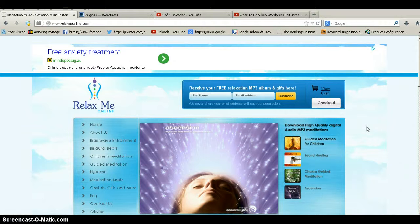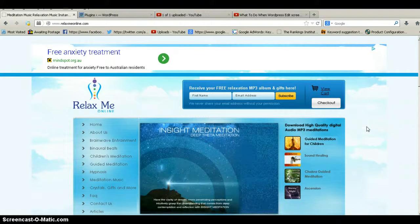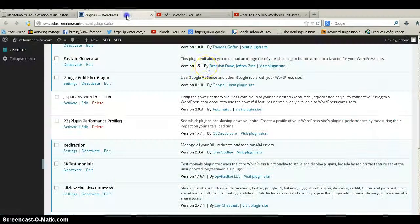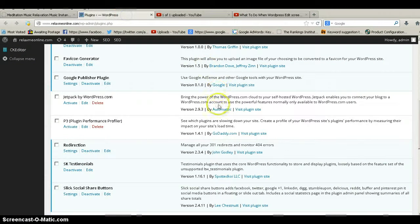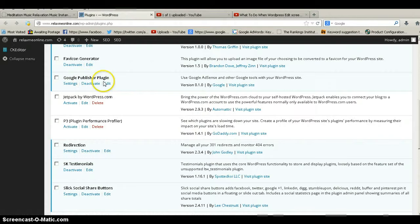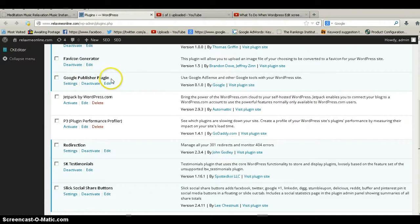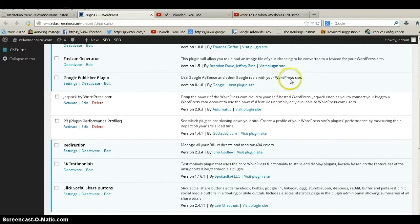Now, the best way to do this — it works for a blog, it works for a professional site, it doesn't matter — but this is for WordPress I'm speaking of. You install a little plugin called Google Publisher Plugin. That's the plugin you want to install, and it says use Google AdSense and other Google tools with your WordPress site.